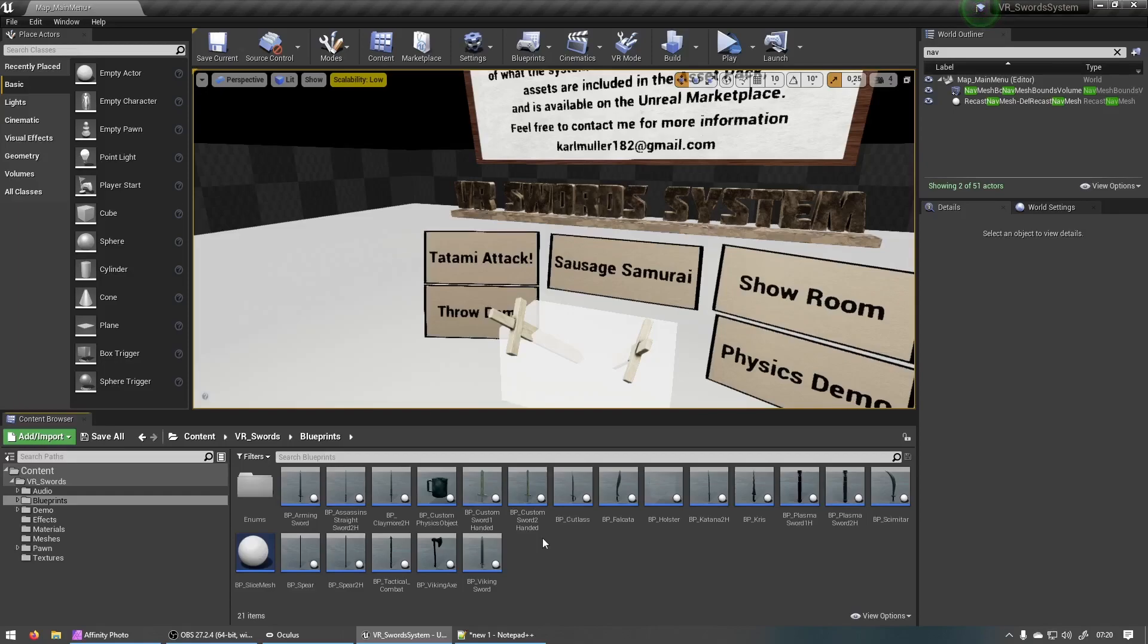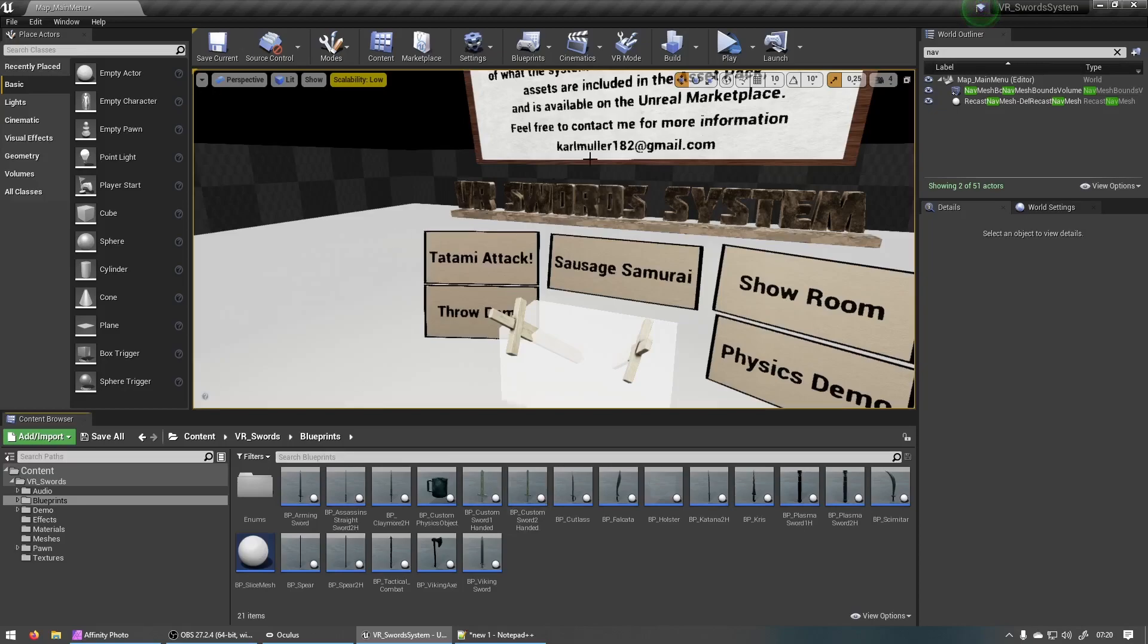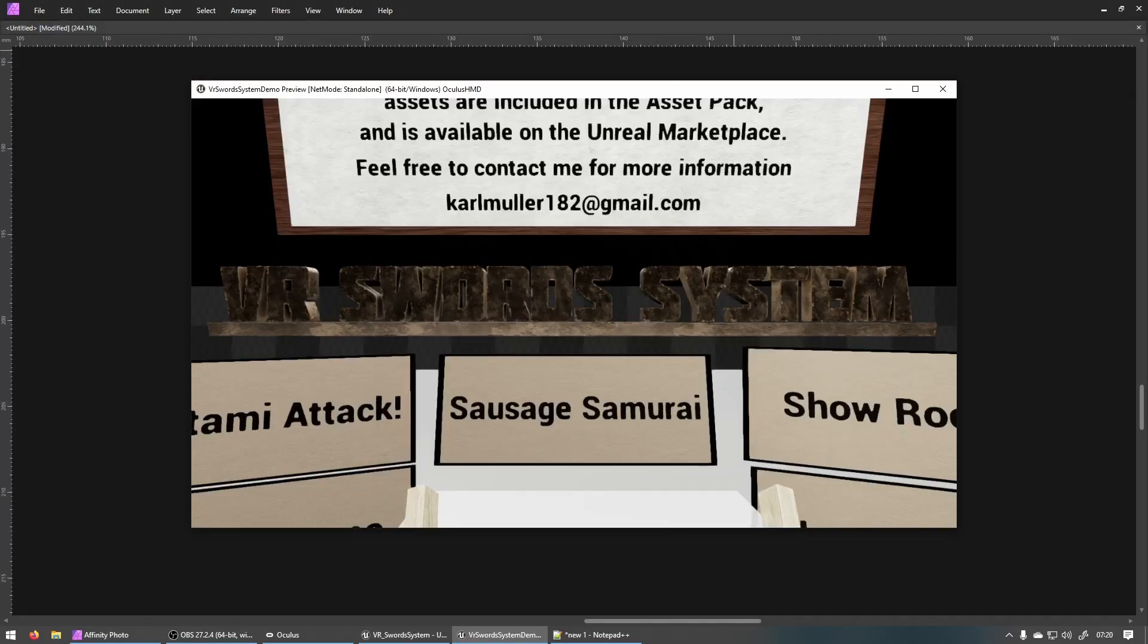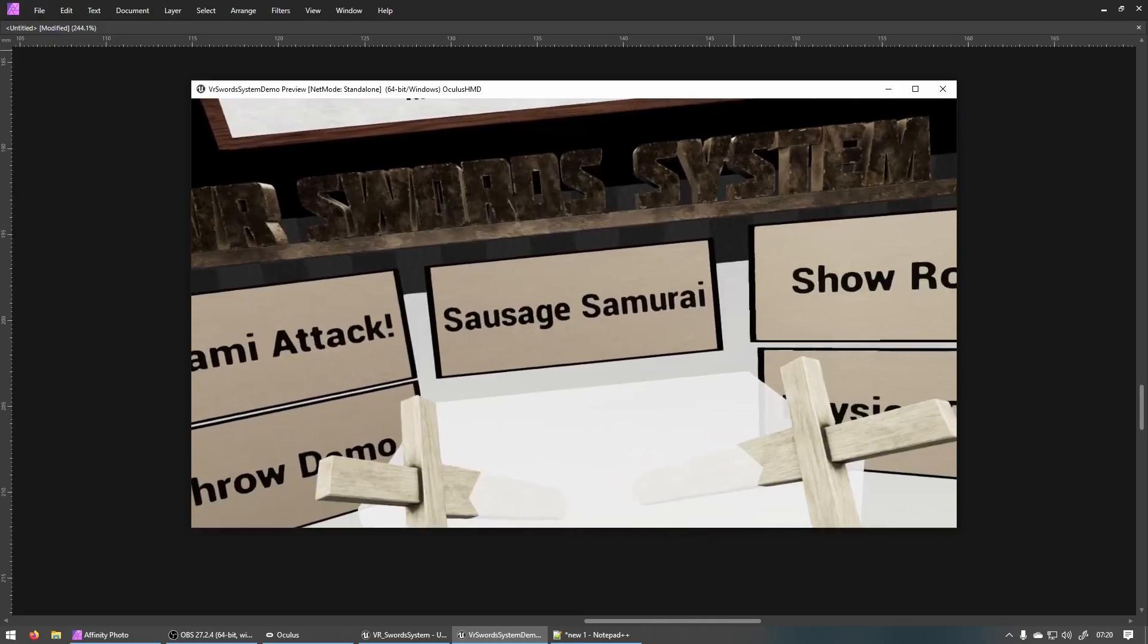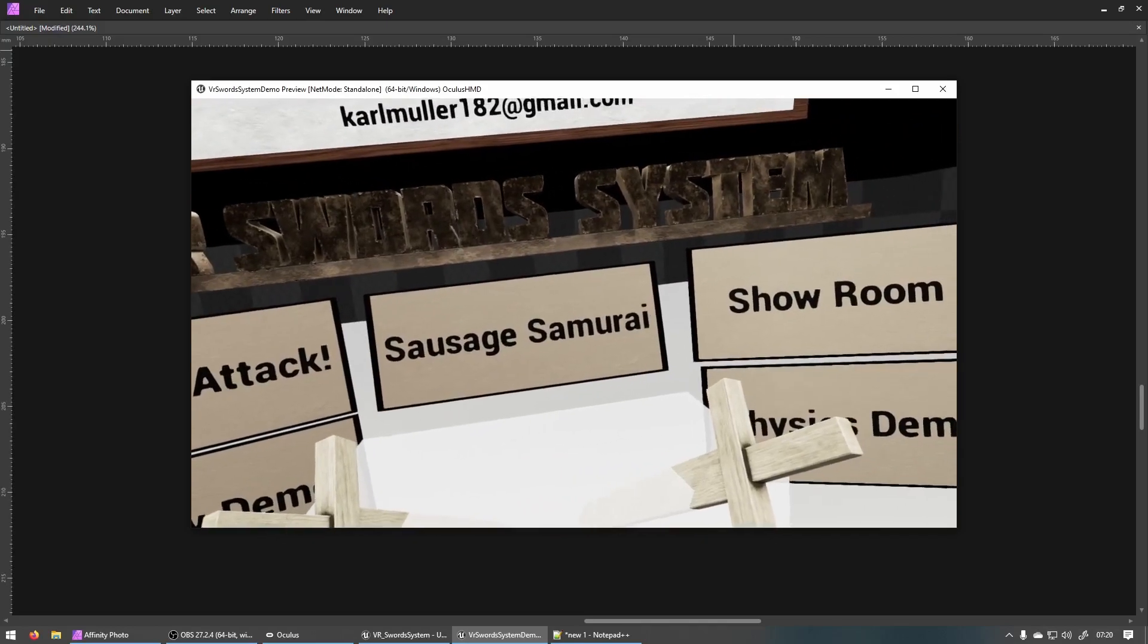So the first thing is I added smooth locomotion to the system and that means you can now move around with your analog sticks on your controllers. Let me show you that quickly.